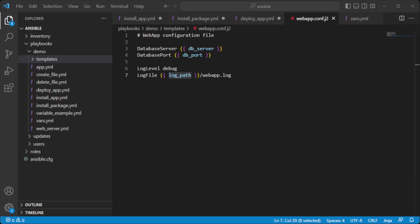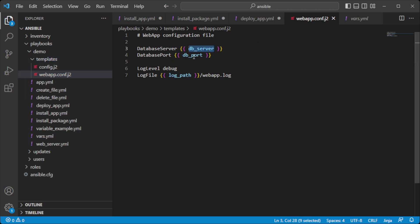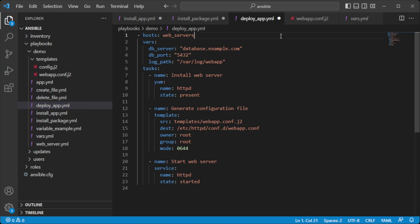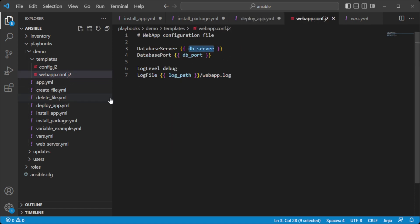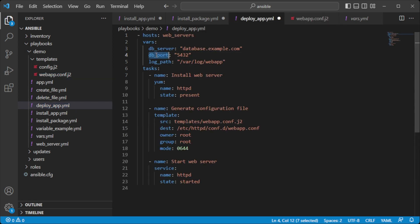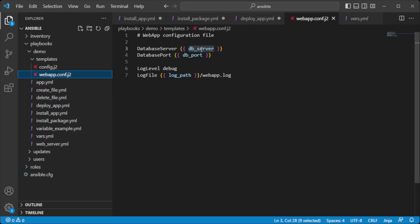Templates are files that can be dynamically generated using variables and then pushed to remote hosts. By using variables in templates, you can create files customized for a specific host or group of hosts without manually updating each file. For example, in a playbook that deploys a web application, the playbook uses a template to generate the web server configuration file. Within the template, you can use variables to specify the database server name, port number, or log file location. This creates more dynamic and flexible configurations that can be easily customized for different environments.